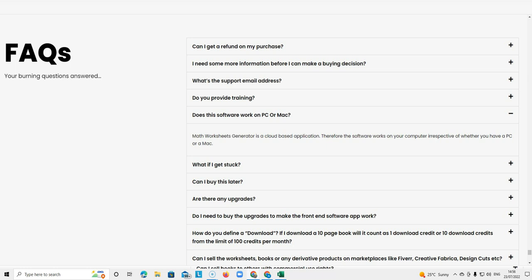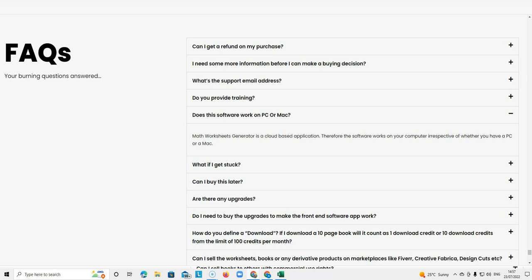The next question is does this software work on PC or Mac? Maths Worksheets Generator Pro is a cloud-based application. Therefore the software works on your computer irrespective of whether you have a PC or Mac. So it works on both.